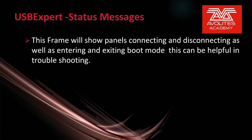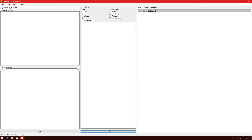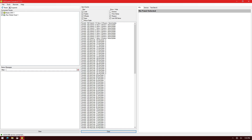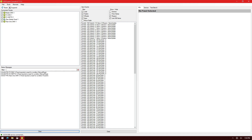The USB Expert status messages frame shows panels connecting and disconnecting as well as entering and exiting boot mode — this can be helpful in troubleshooting. Here I have USB Expert running on a laptop. We see at the bottom that the ACW USB service is not running, so we go ahead and click on Tools, ACW Service, and Start. We can now see that the ACW USB service is connected and we can see our Titan Mobile DMX panel as well as our Titan Mobile panel. If I connect a Titan 1 and a T2, we can see that they show in our status messages and are now listed in our connected panels.